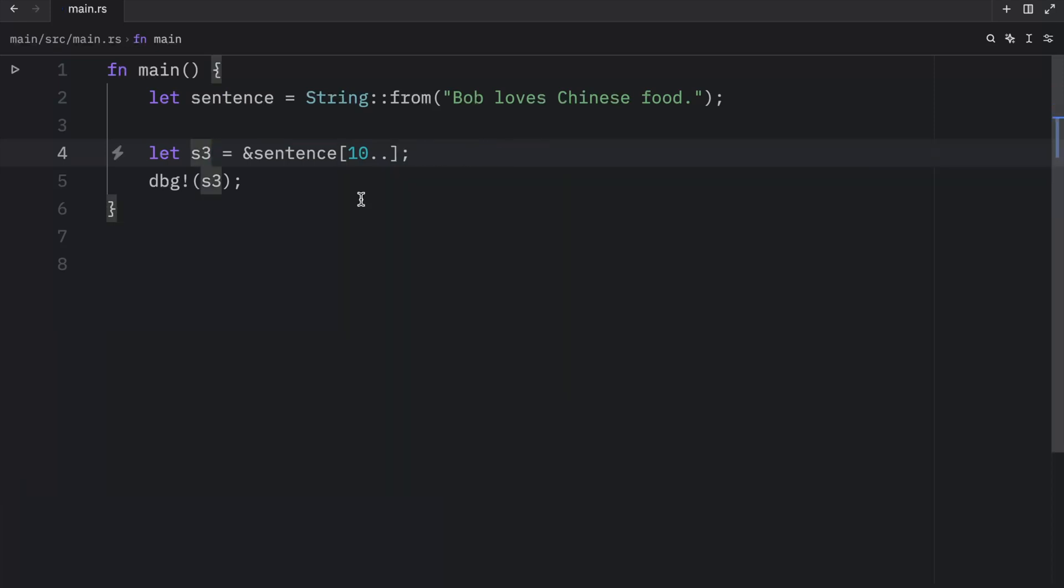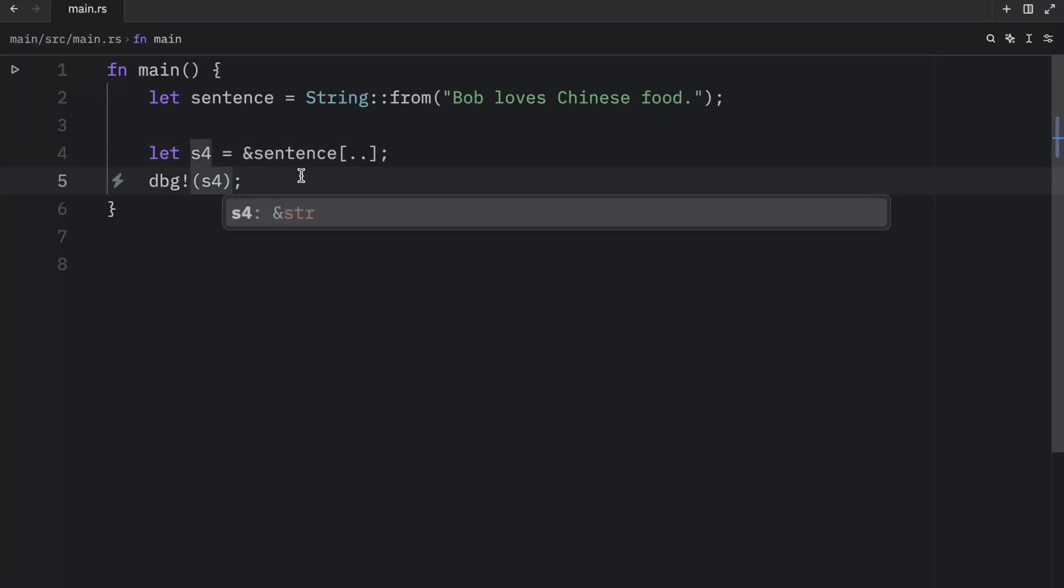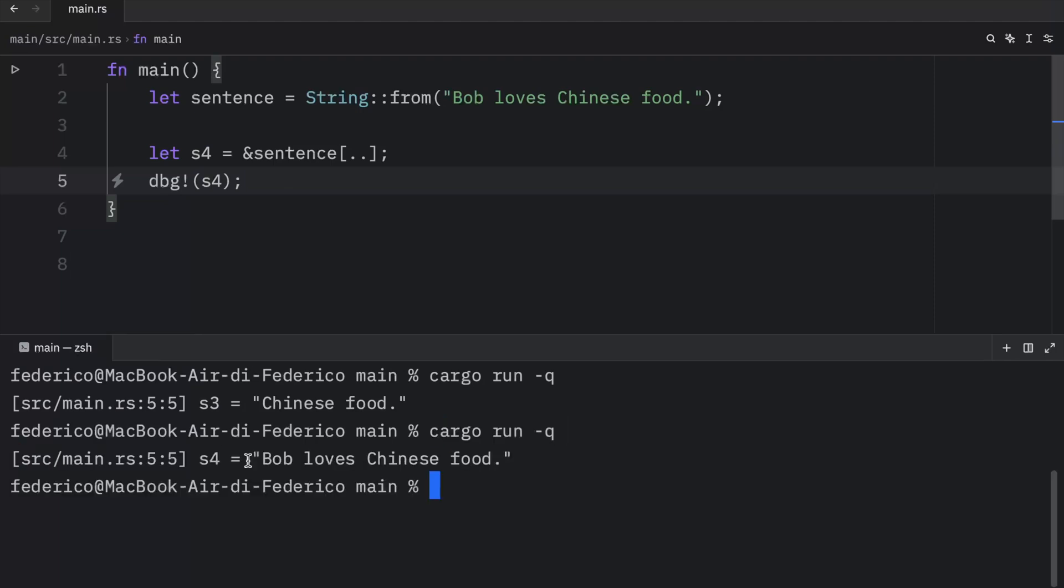And finally, if you want to return an entire string, you can do so by omitting the start index and the end index. So all you have to do is add two dots. And when you run this, what you're going to get back is the entire string slice, Bob loves Chinese food.